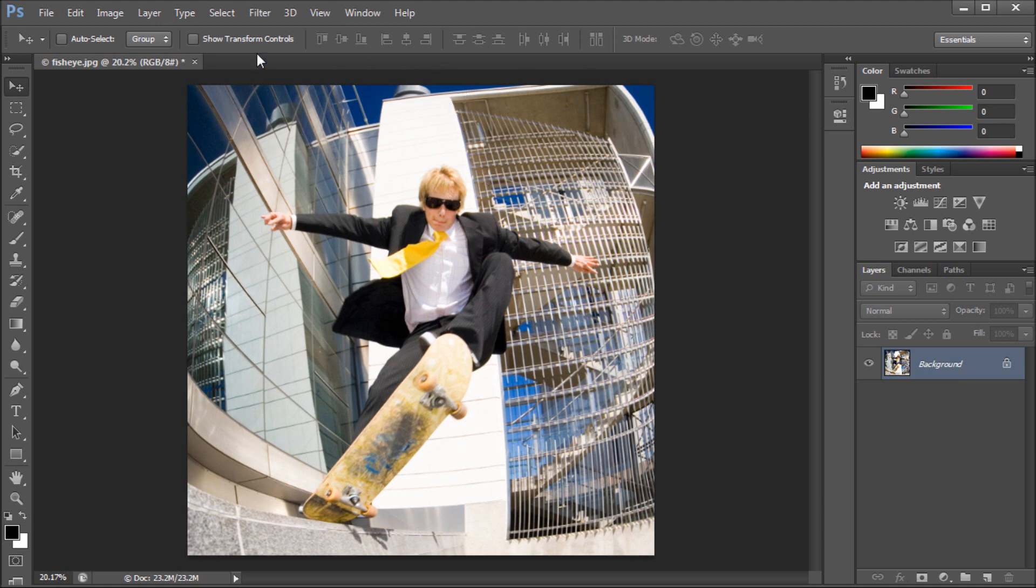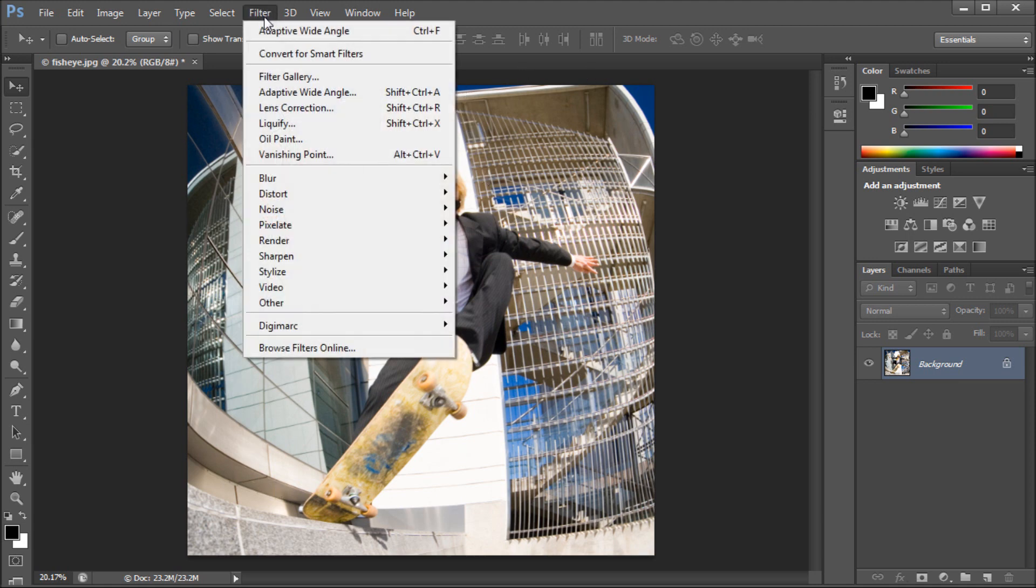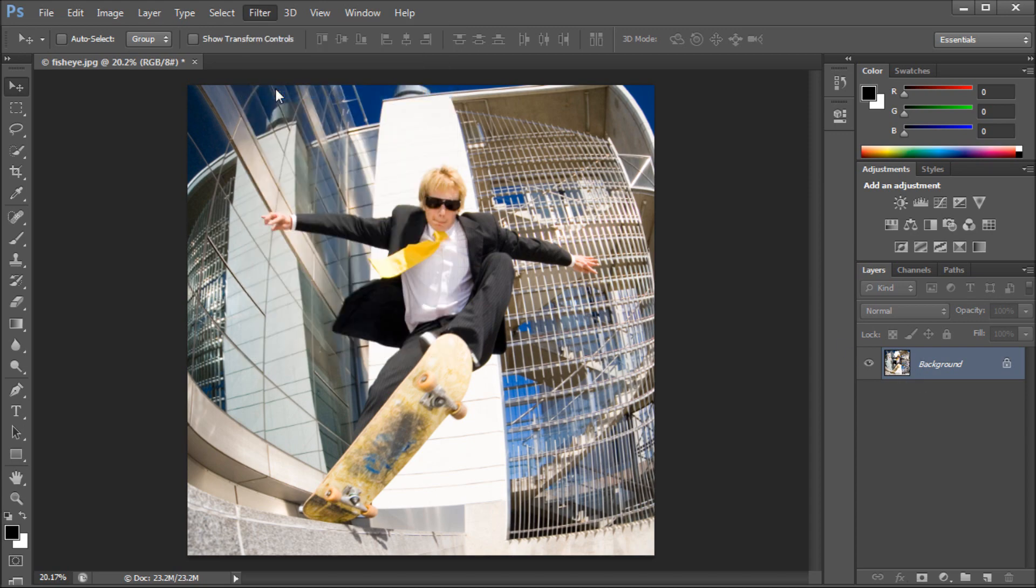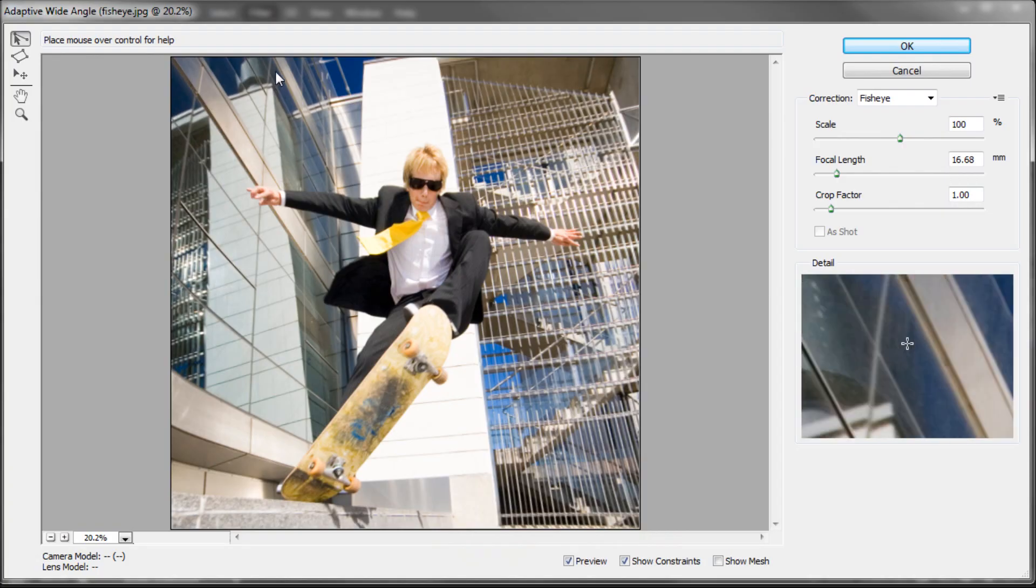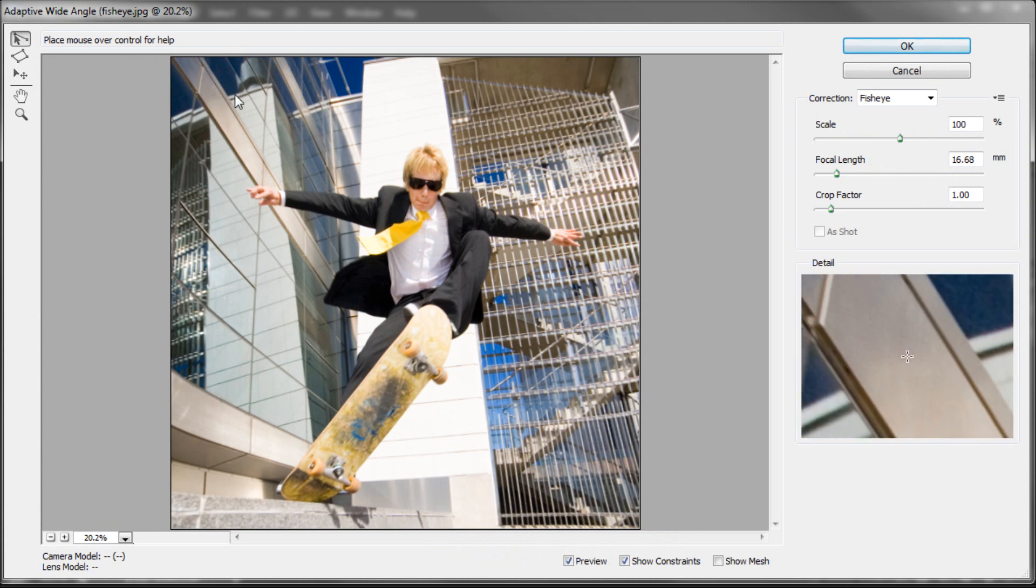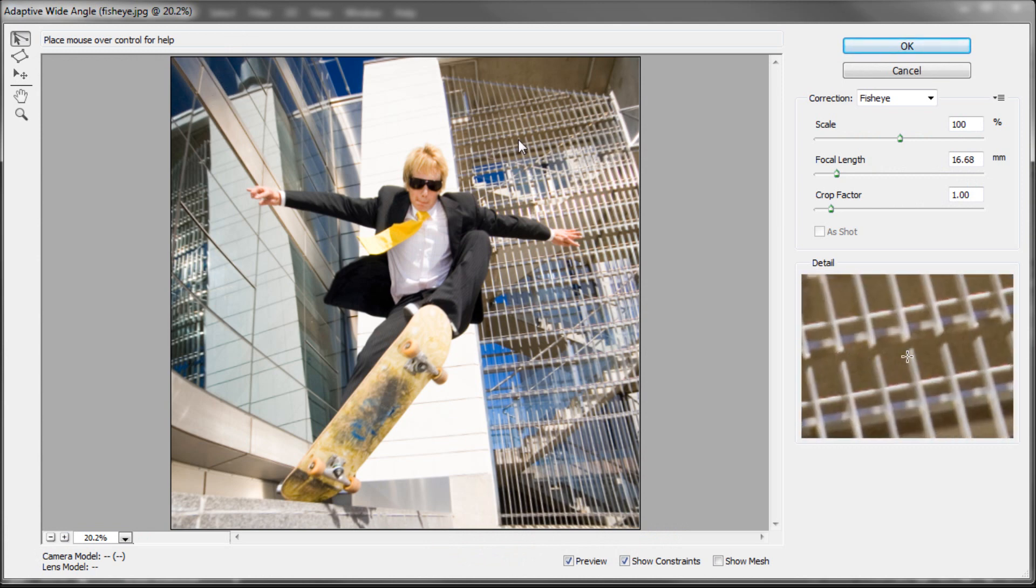We're going to take and go up to filter, and once you have your image selected, filter, and then down to Adaptive Wide Angle. That will bring up this window right here.